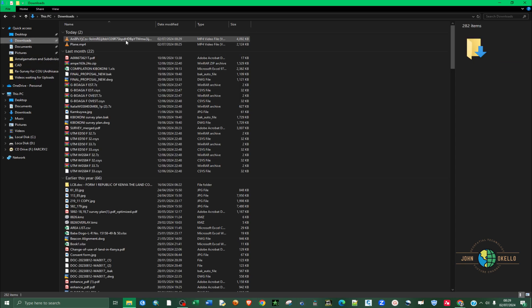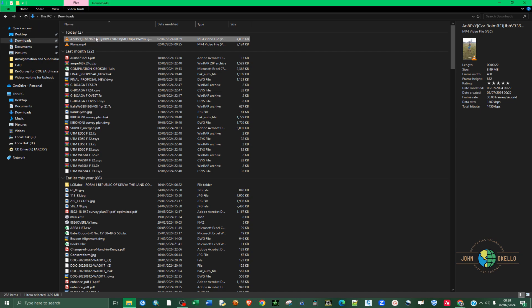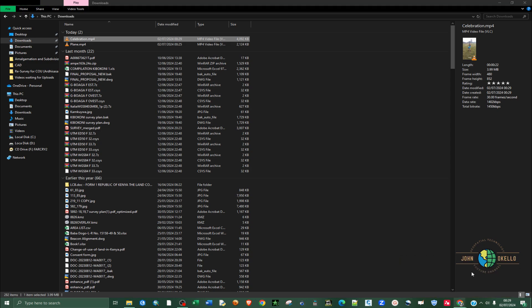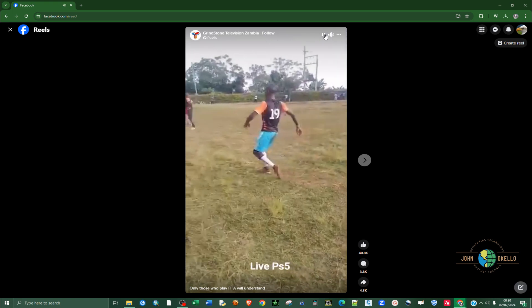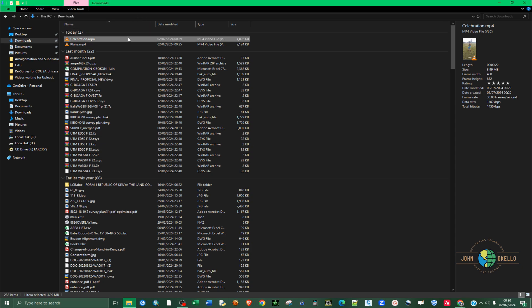Go back to my Downloads folder and there's a new video. Double-click to open it. We can see it's the same reel video we wanted.